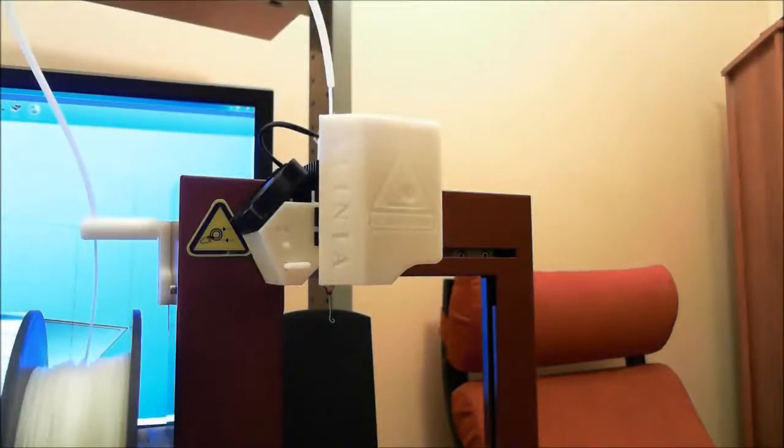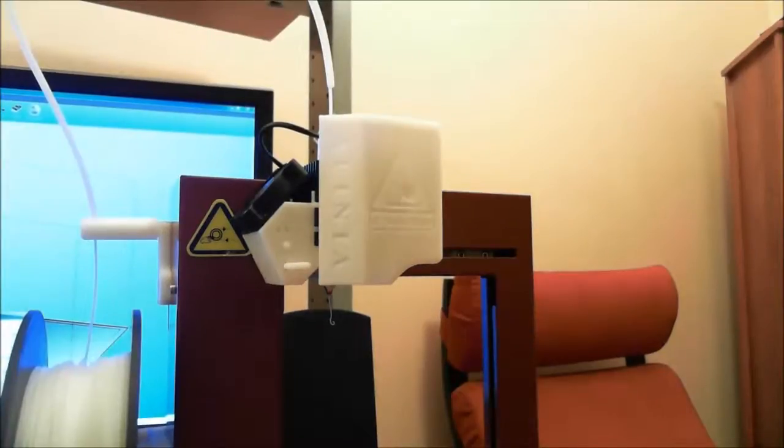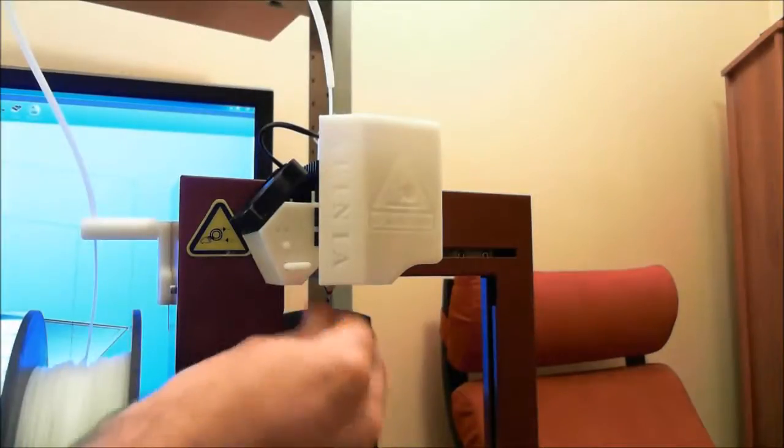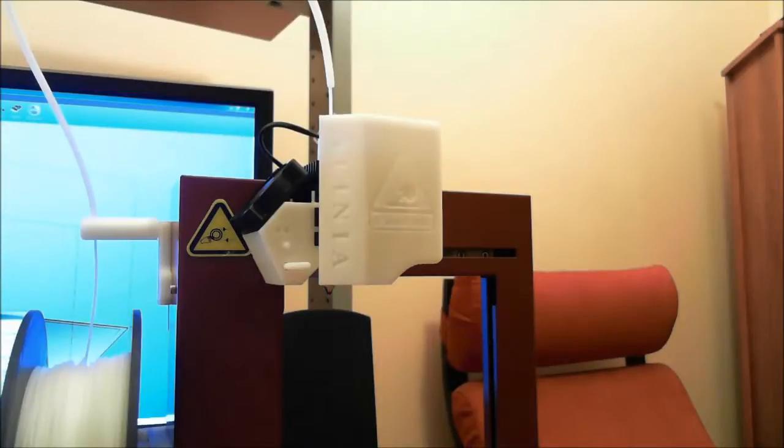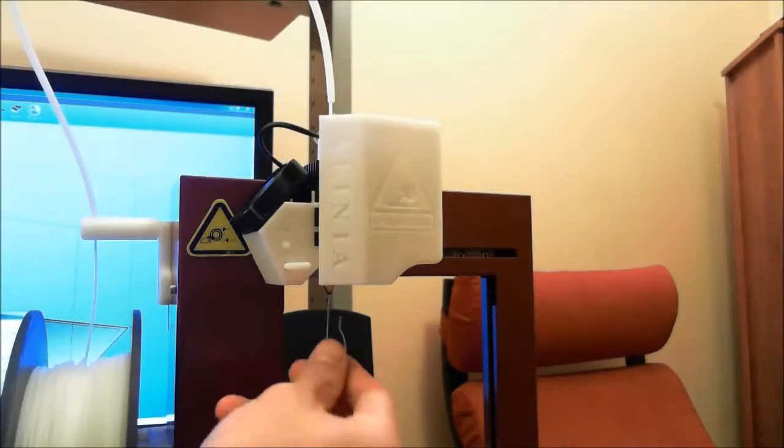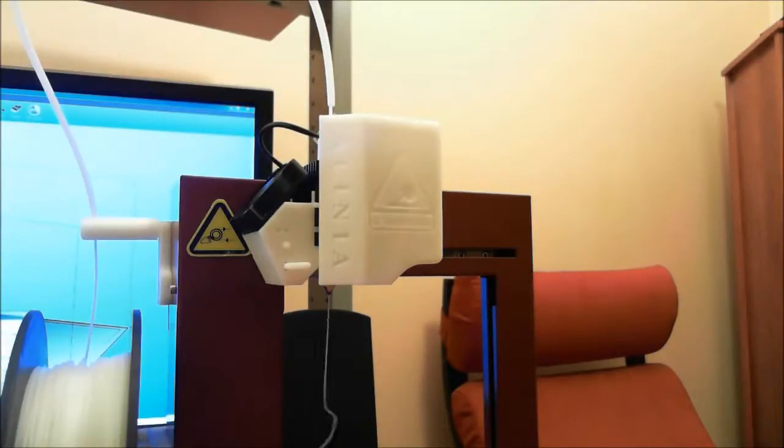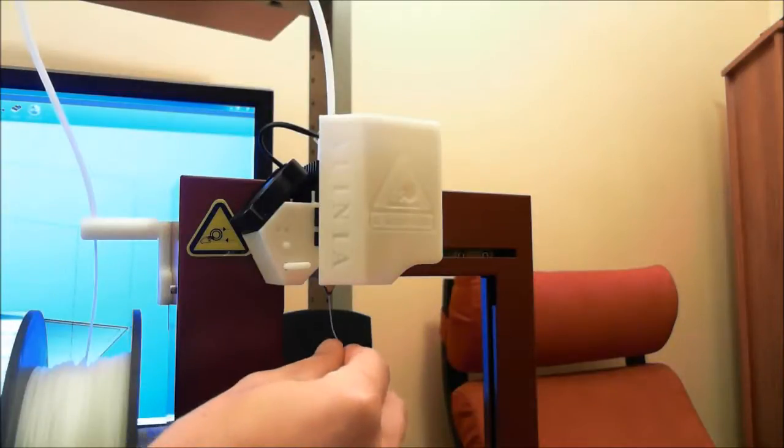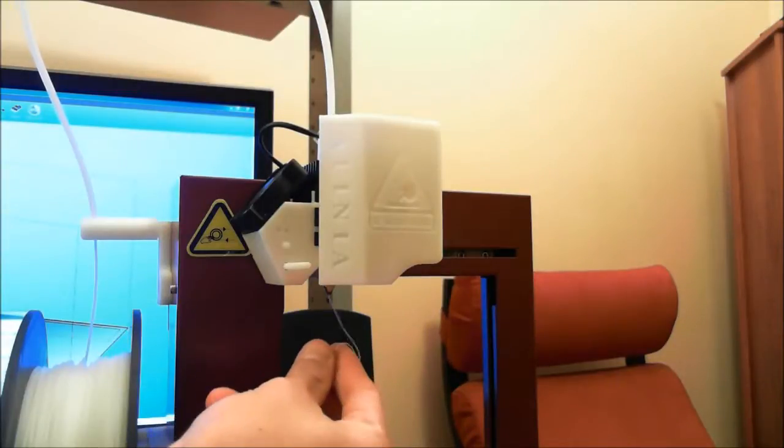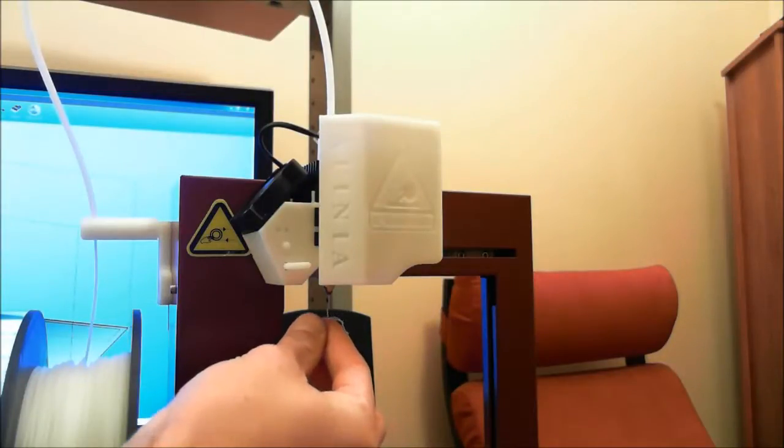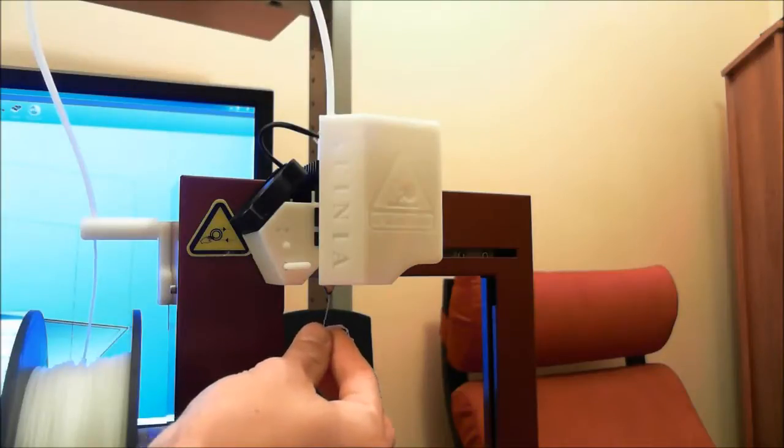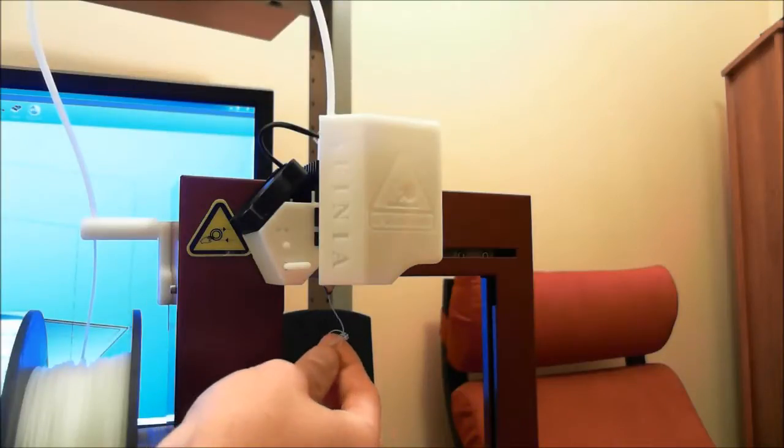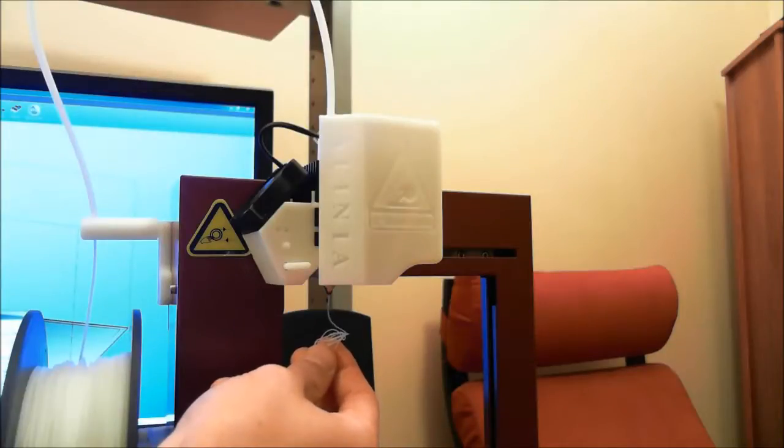So it's about ready to start extruding. So you would do this every time you loaded a new spool or change color or whatnot. And you've got to be careful of the nozzle. It is quite hot. It's probably over 500 degrees.